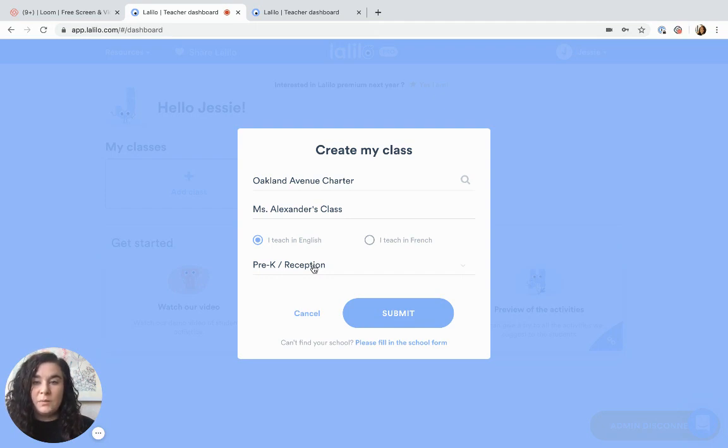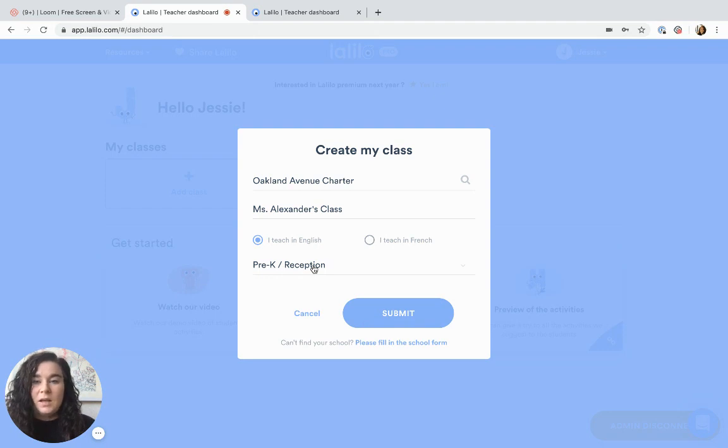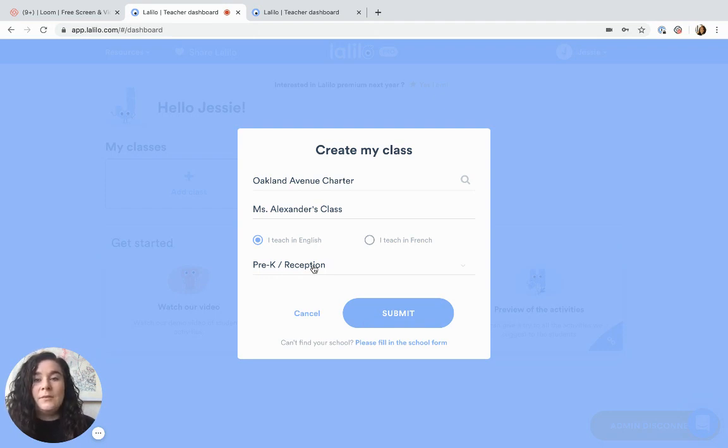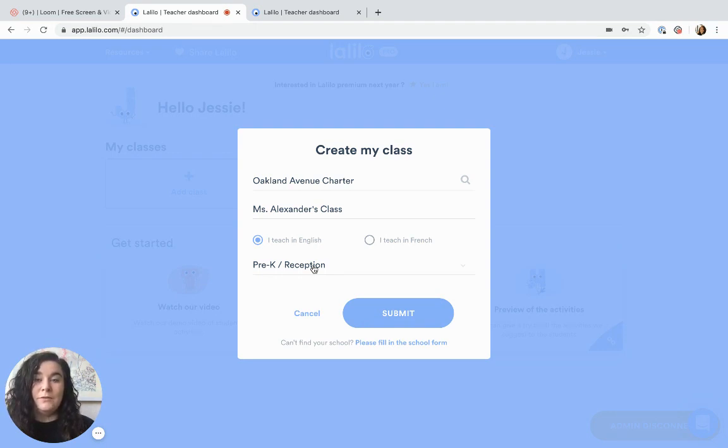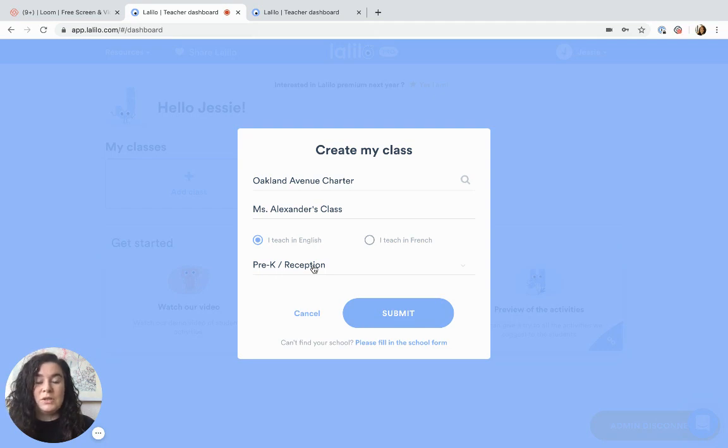Sometimes teachers wonder about what grade level to select with multiple skill levels in their class. It's okay to just select the grade level that you teach, and the placement test will actually help place students in the correct level of difficulty for their individual skills, so there's no need to worry about changing the grade level for individual students.